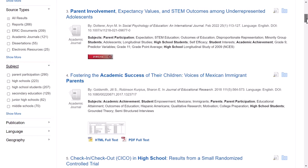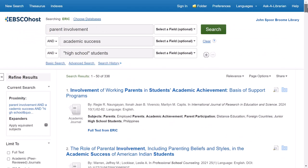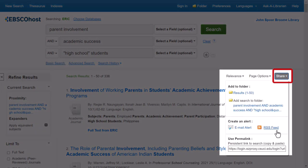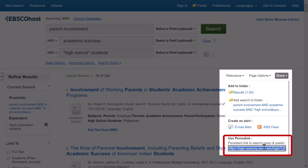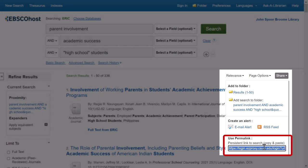If you don't have time to review your search now but want to refer back to it later, scroll to the top right corner of the screen and click on share, then copy the permalink, which you can save into a document. This link will bring you back to this exact page and search results.